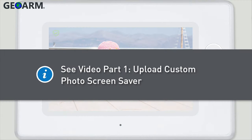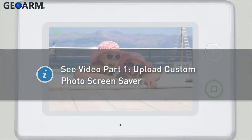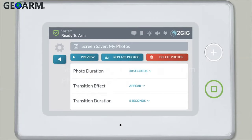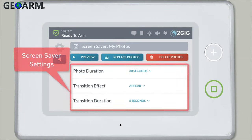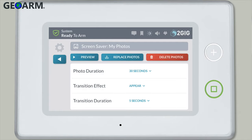See Video Part 1 for instructions on how to upload your own photos to your GC3 panel's screensaver. You have the option to further customize your screensaver by adjusting any of the following screensaver settings.